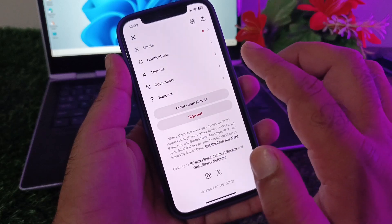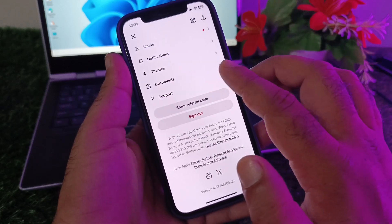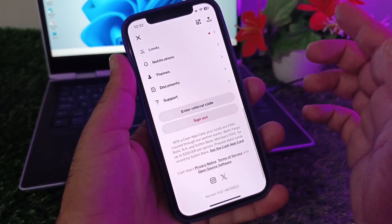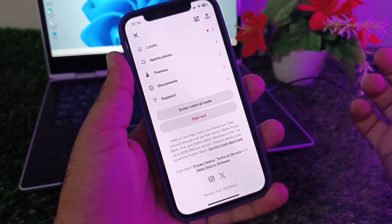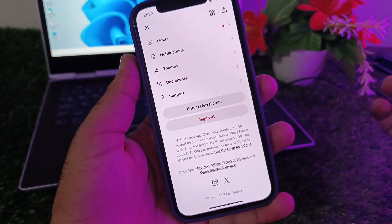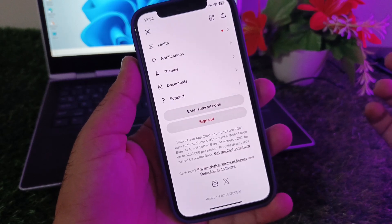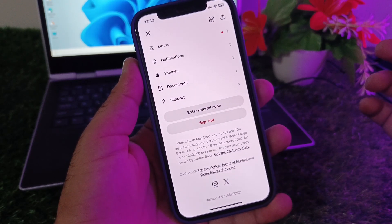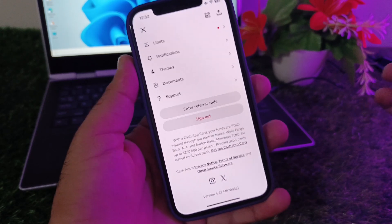If your problem is still not fixed after all these methods, tap Support and contact the Cash App support team. Tell them your problem and they will fix it as soon as possible. Please subscribe to our channel for more videos.